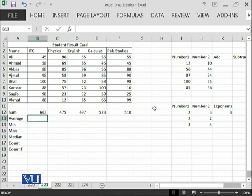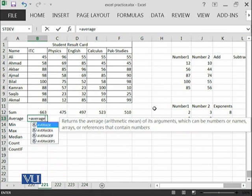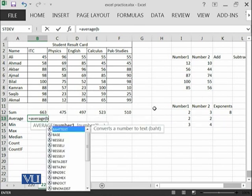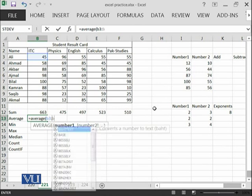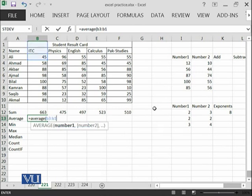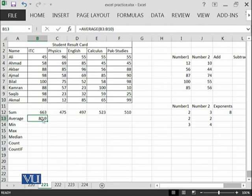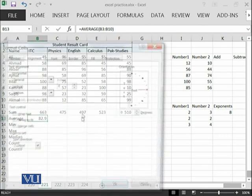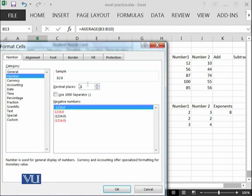Similarly, if you want to calculate the average, click equal, average and then of course B3 until B10. It will calculate the average and then you can see that I have given it in the format as number with one decimal place.